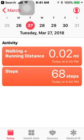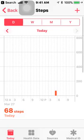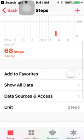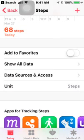Click on Steps, scroll down, click on Data Sources and Access.